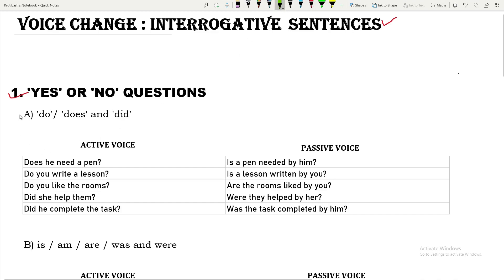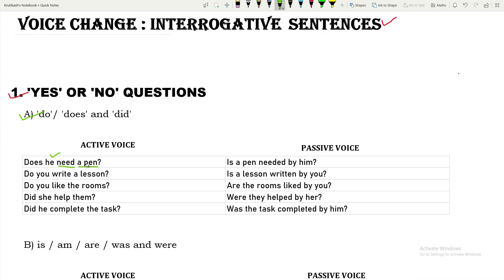Do, does, did — when the sentence starts with do, does, or did, we change the active voice into passive as per the tense, using be verbs. For example: 'Does he need a pen?' Here, 'need' is the verb, 'he' is the subject, and 'a pen' is the object. As it is simple present and the object is singular, the passive becomes: 'Is a pen needed by him?'